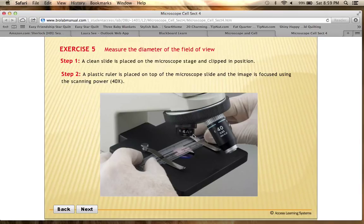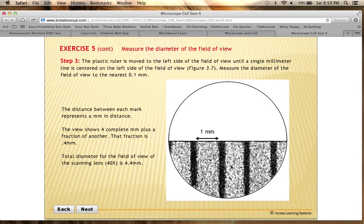Remember that the eyepieces up here have a 10x magnification, so when you multiply the 10x eyepiece by the 4x objective, that gives you a total magnification of 40x using the scanning power. So this is us looking through the microscope at the ruler, and we're looking at a 40x magnification.